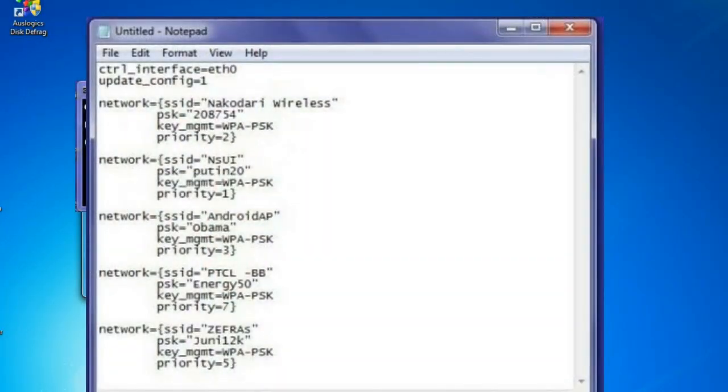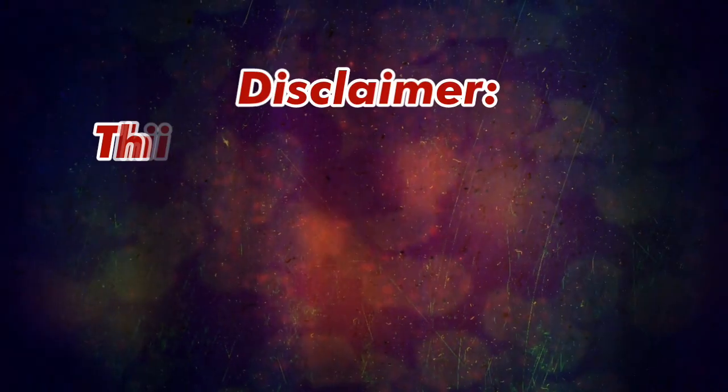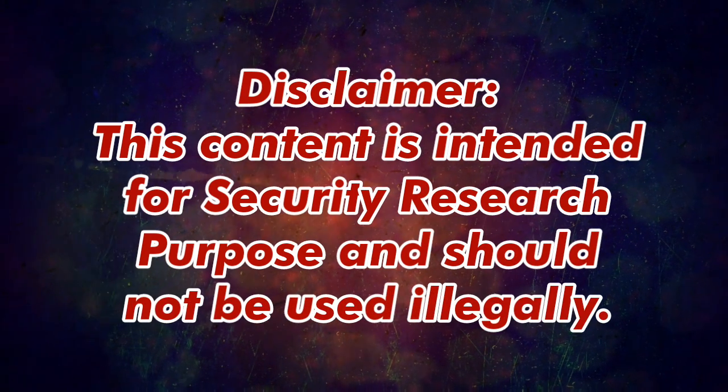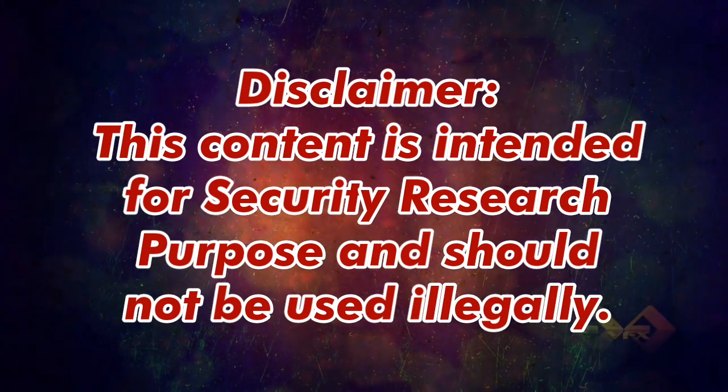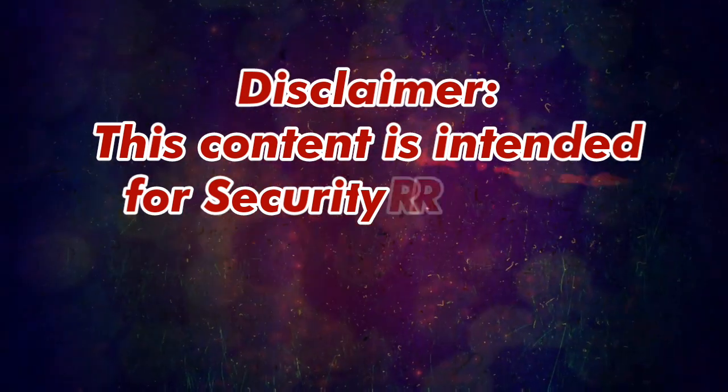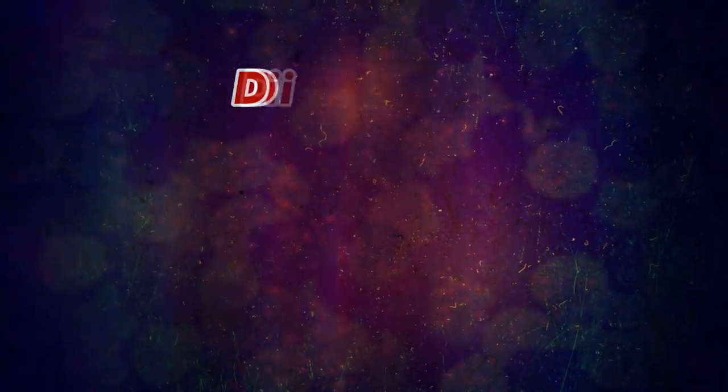That's it, you are done. You will see all your saved WiFi passwords and network names here. As mentioned before, SSID is your network name and the PSK is your password of the WiFi network. Disclaimer: this content is intended for security research purposes and should not be used illegally. So guys, thanks for watching this video.